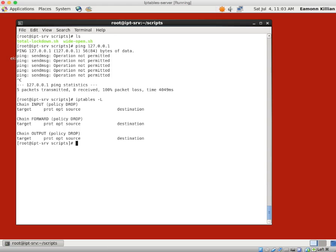That's not a good situation to be in, so the first element we're going to cover is how to enable the loopback interface. We want to allow all traffic on that loopback interface. We'll do it by interface — accepting inbounds and allowing outbounds on loopback only. I'm going to copy the total lockdown script into an allow-ping file, since we're going to add to this in the very next segment.